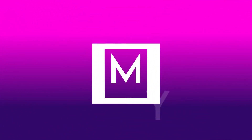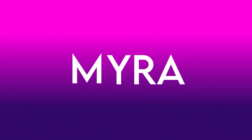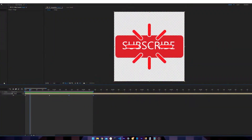Hey guys, Mario here back with a revision of a tutorial that is so bad I didn't even want to watch it myself. We are going to be revising my animation sprites video, mostly because it is relatively bad and there's not many tips that go along with it. So let's get started.